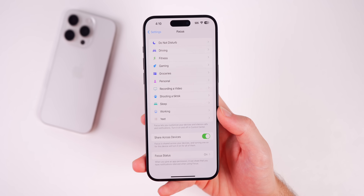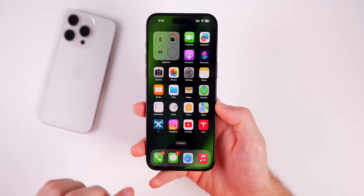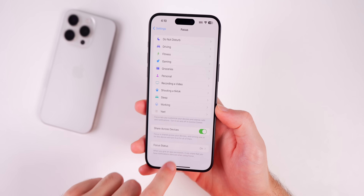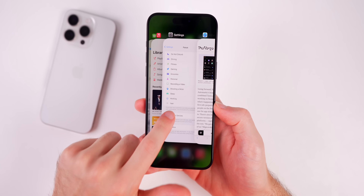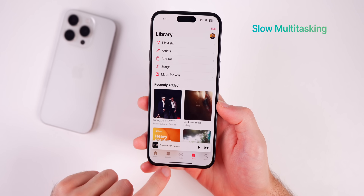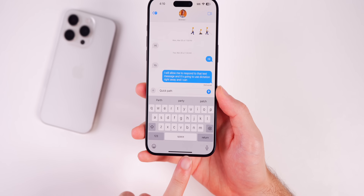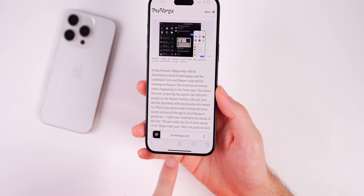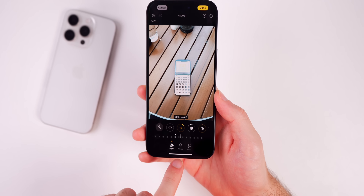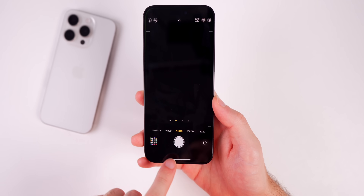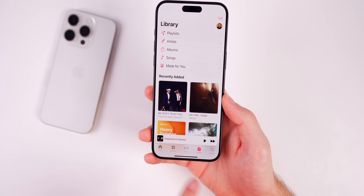Here's another classic one: if you open the app switcher every time you want to switch apps — swiping up and then tapping into an app — that's the slowest way to multitask on iOS. Instead, just swipe left or right on the little bar at the bottom of the screen. That takes you in and out of different apps very quickly without the extra gesture of opening the app switcher.